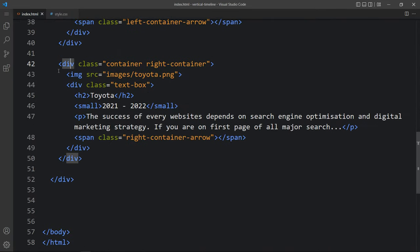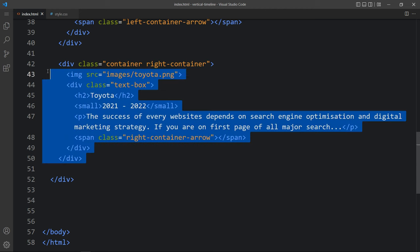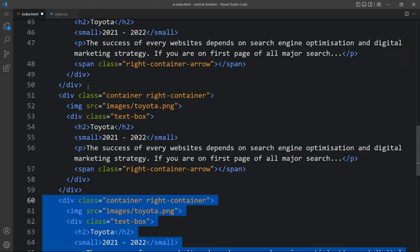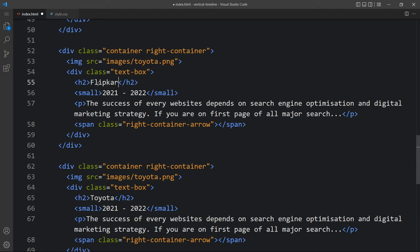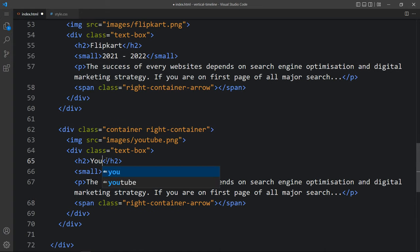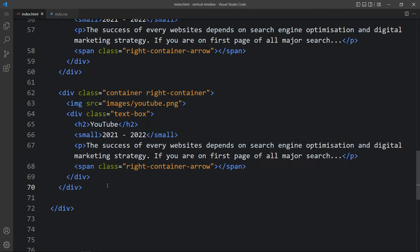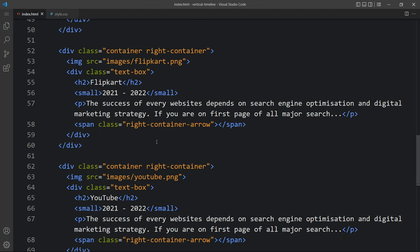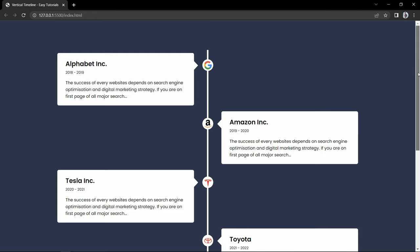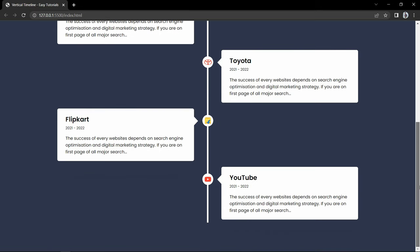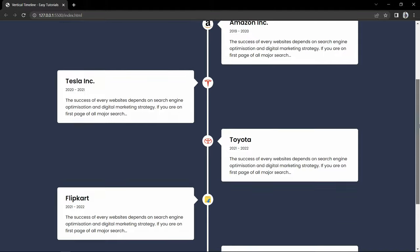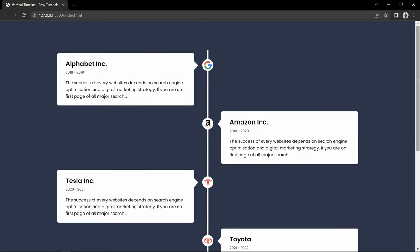After that we will add two more contents. Just come back to the HTML file and duplicate this container for the fifth and sixth. We will change the company name and logo for both. In the fifth one we will change the class name to left container with left container arrow. Now you can see the fifth content Flipkart on the left side and YouTube on the right side.